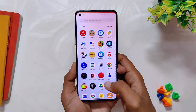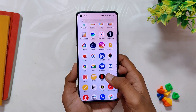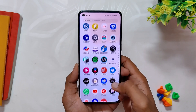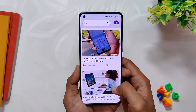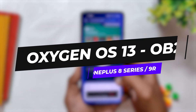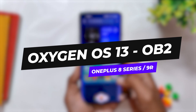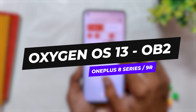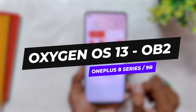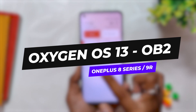Hello guys, welcome back to the channel. I hope you are doing extremely fine. My name is Prince and you are watching the Tech Stream. In this video, we are going to see the latest build of OxygenOS 13 for the OnePlus 8 series devices and OnePlus 9R.